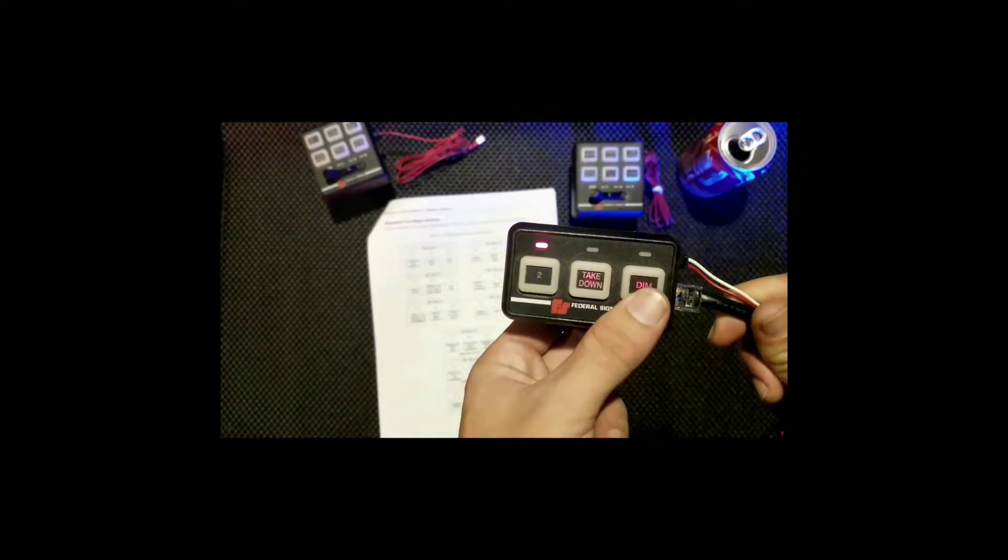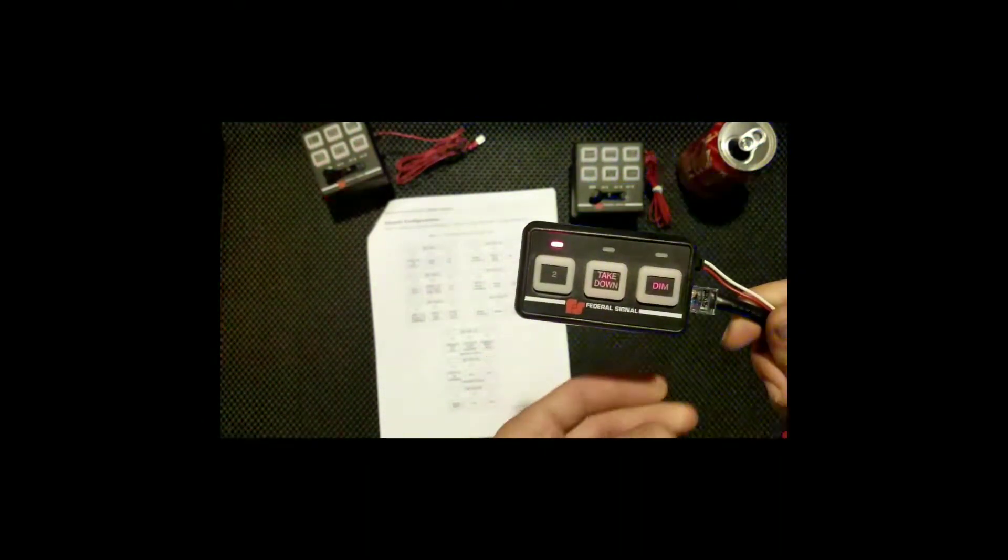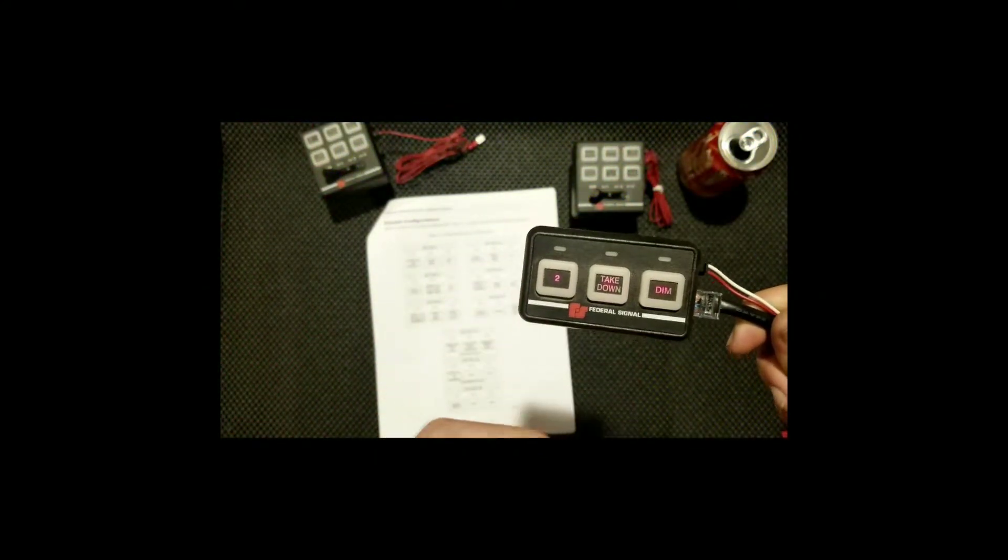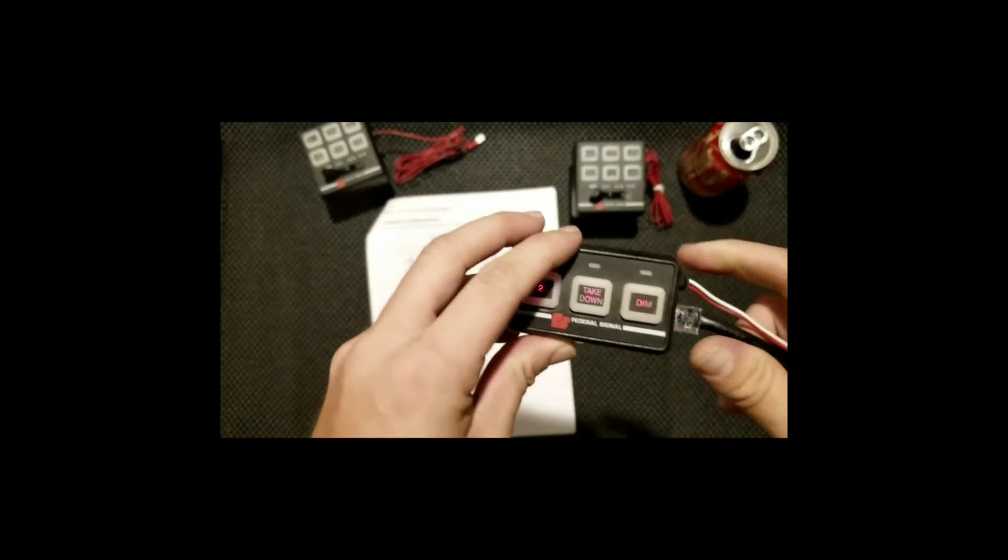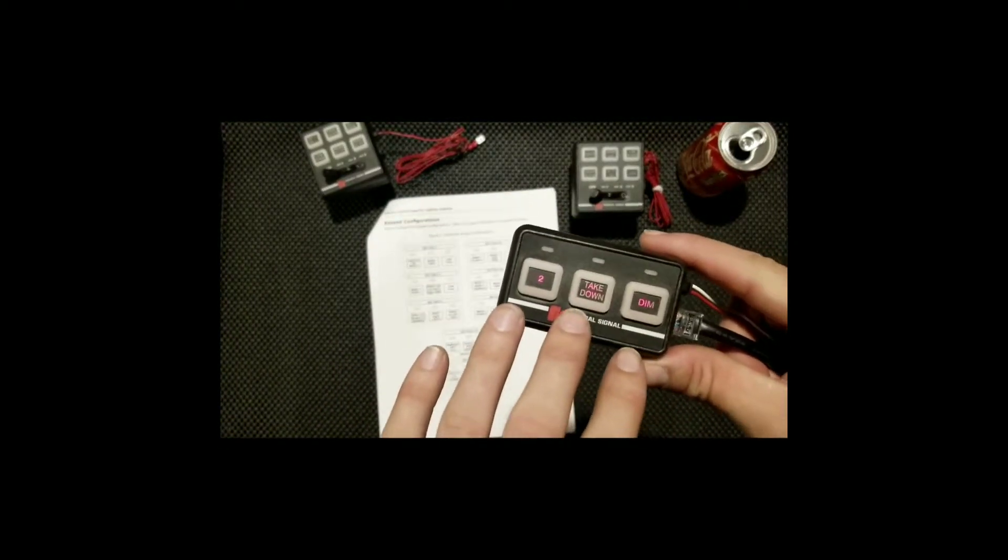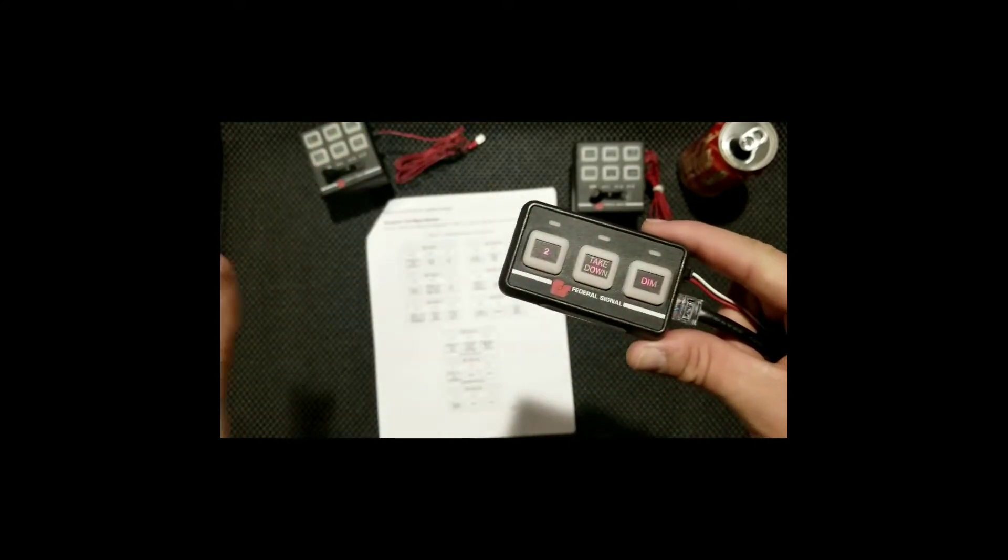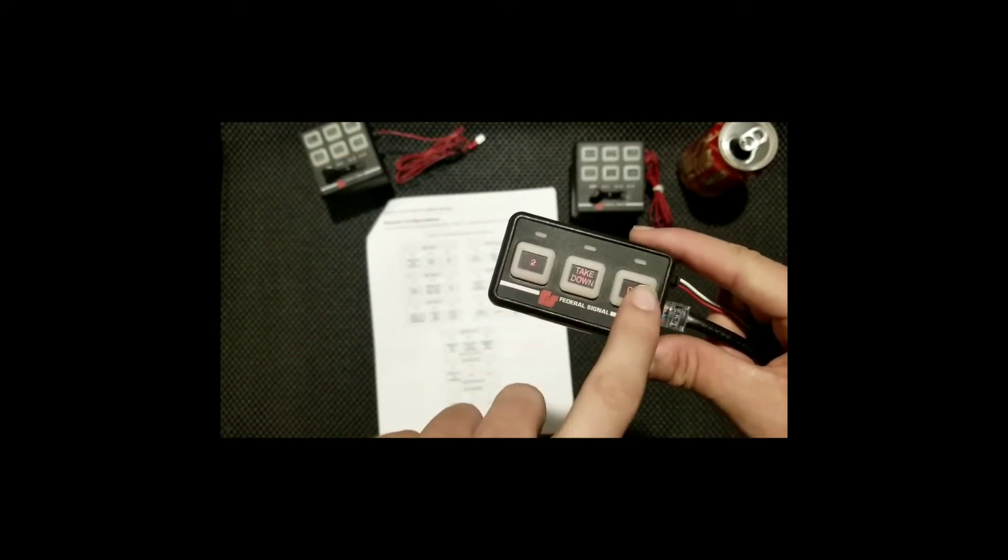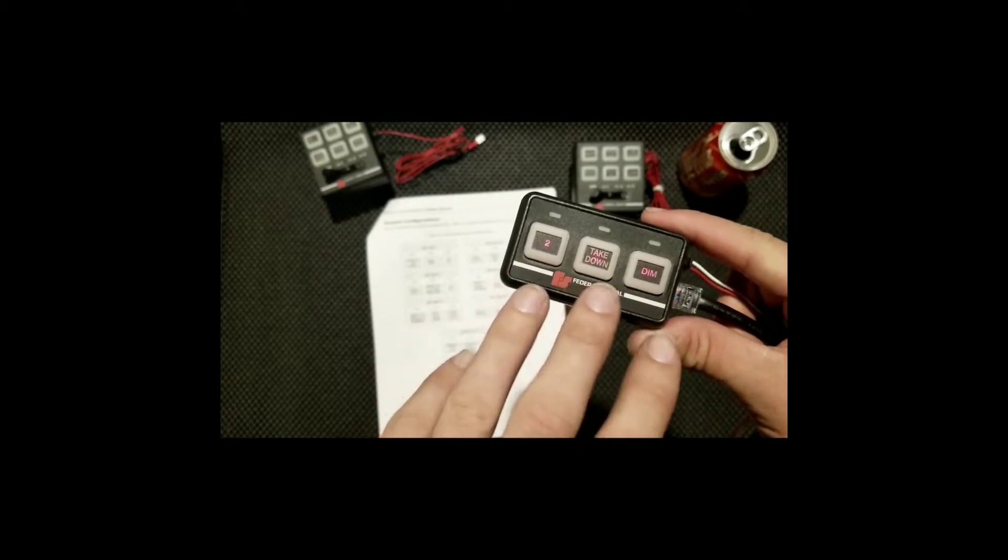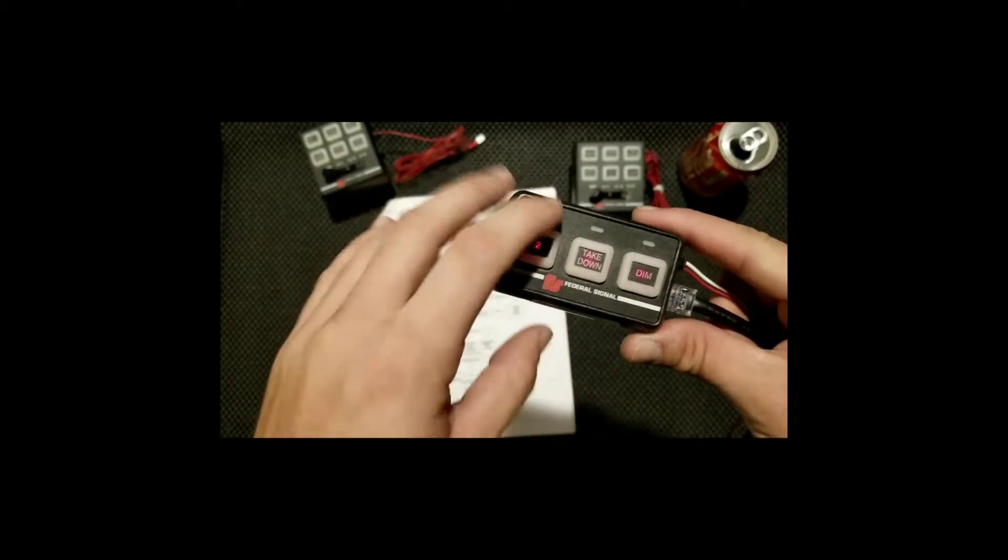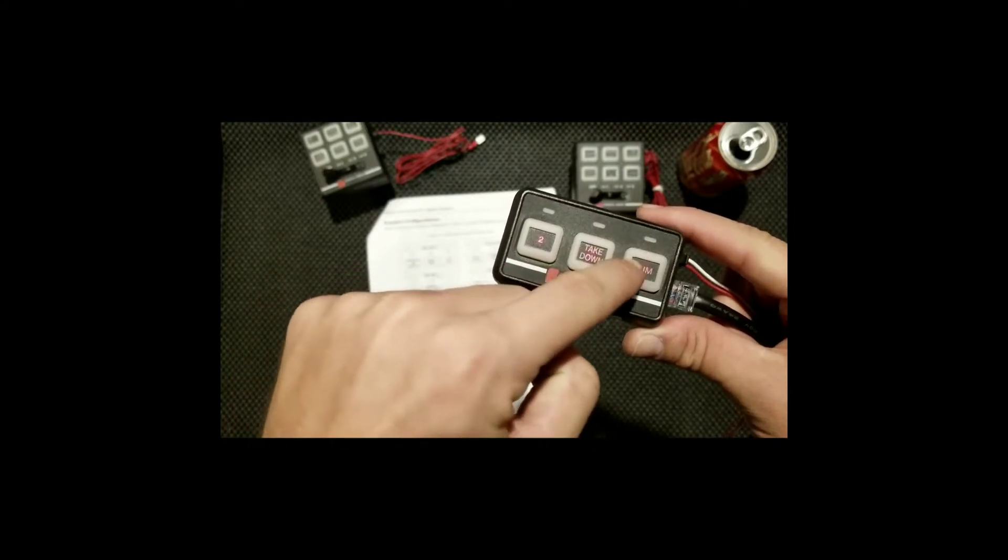Now let's show you the fun part of how to actually reprogram this. Let's say you don't want keypad number two, you want 3b. Let me show you how to do that.